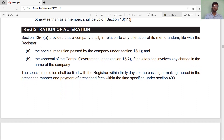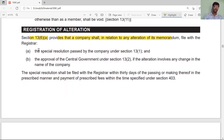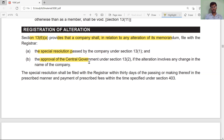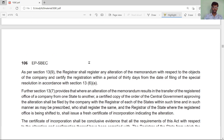According to Section 13 subsection 6 clause (a), a company shall, in relation to any alteration of its memorandum, file with the Registrar the special resolution and approval of the Central Government if required. When making any alteration, it must be registered with the Registrar by filing the relevant form and obtaining approval from the Central Government if the alteration involves the name clause.